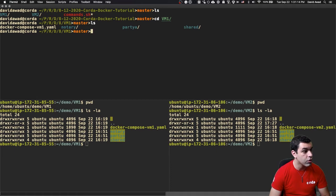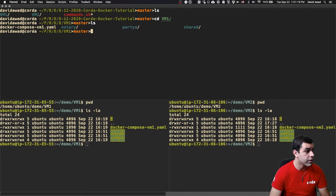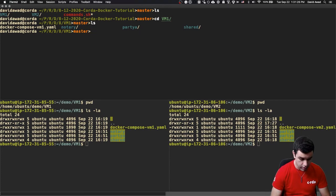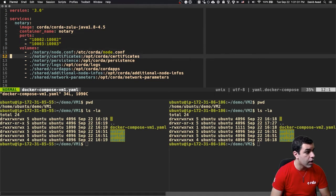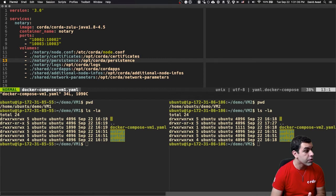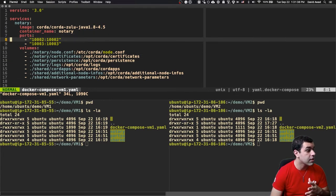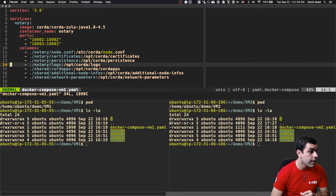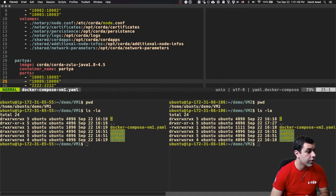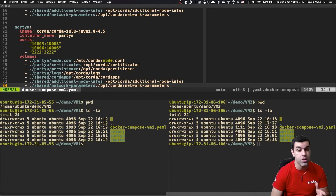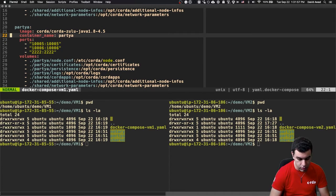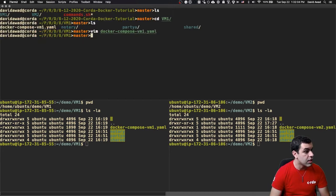I'm going to go into the VM1 folder just to take a look at that. Inside of the VM1 folder, you'll see that notary and party A are intended to run on the VM1 node. We're going to use Docker to run Corda on this machine. So we'll take a look at the Docker compose file first. Inside of here, we have a couple of services defined. The notary service with the image, container name, the ports that we want to be open. It's going to be 1002 and 1003, as well as some volumes for some Corda configuration information. Party A is also running Corda with some different ports.